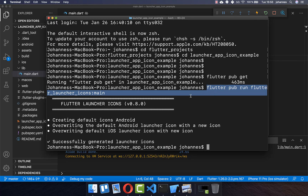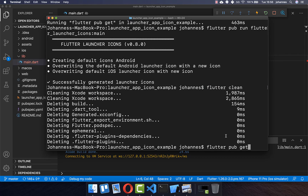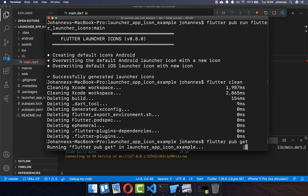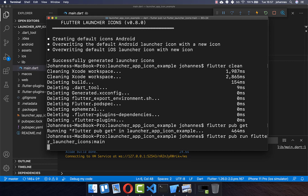Another problem can occur during the step of generating your app icons. To avoid this, I recommend always running flutter clean first, then flutter pub get, and lastly the command to generate your icons.